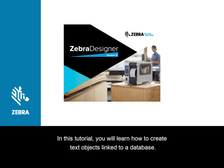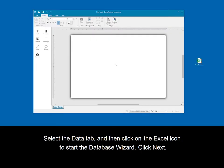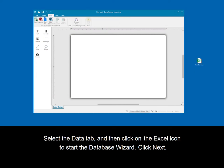In this tutorial, you will learn how to create text objects linked to a database. Select the Data tab and then click on the Excel icon to start the database wizard. Click Next.